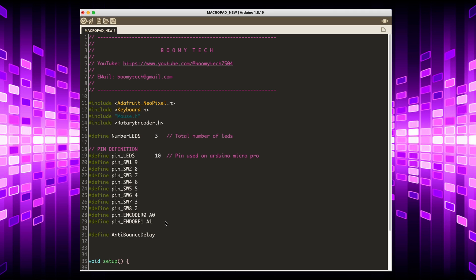The anti-bouncing variable is used to prevent a key from being read multiple times.